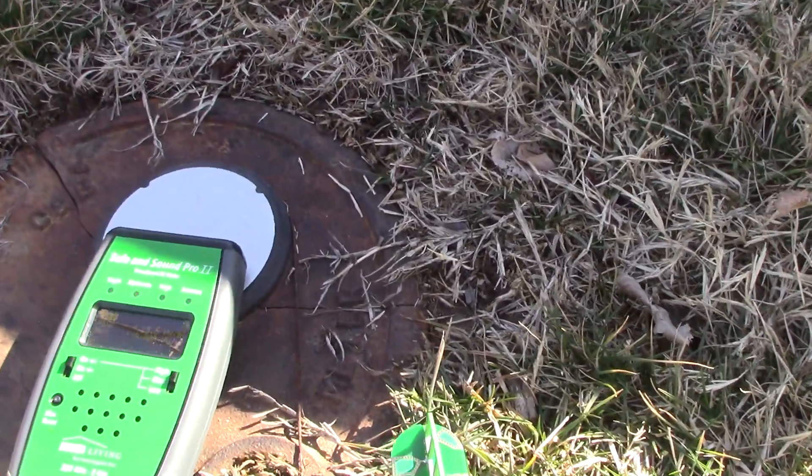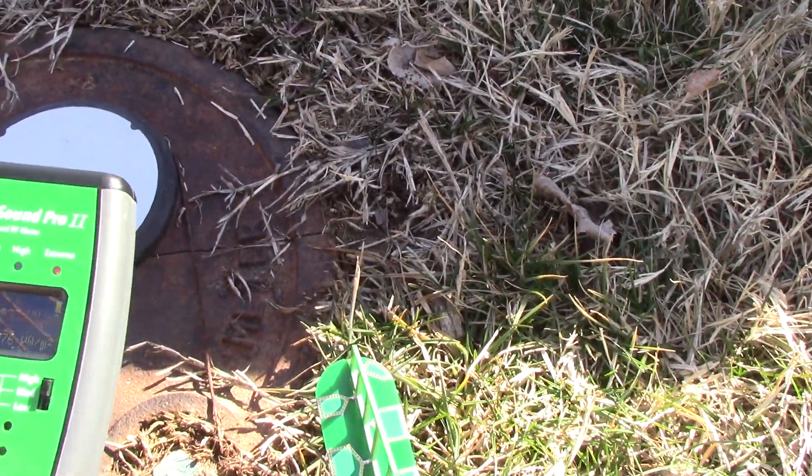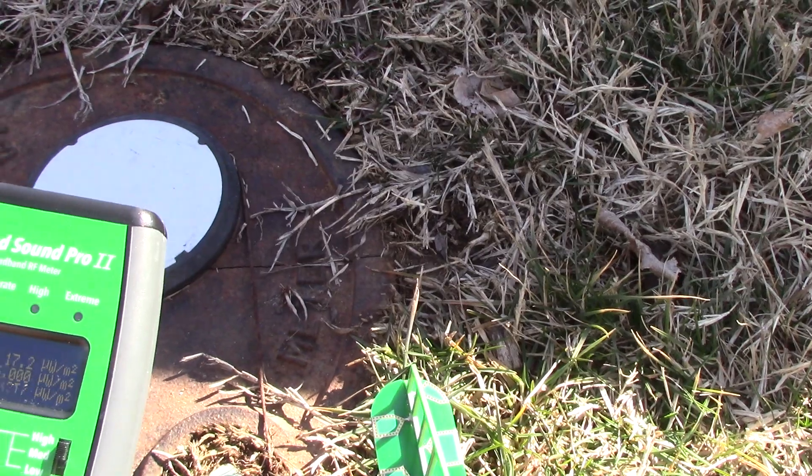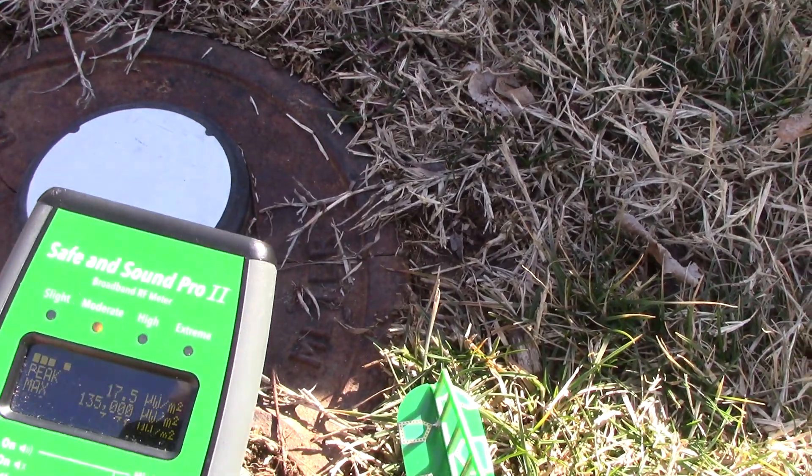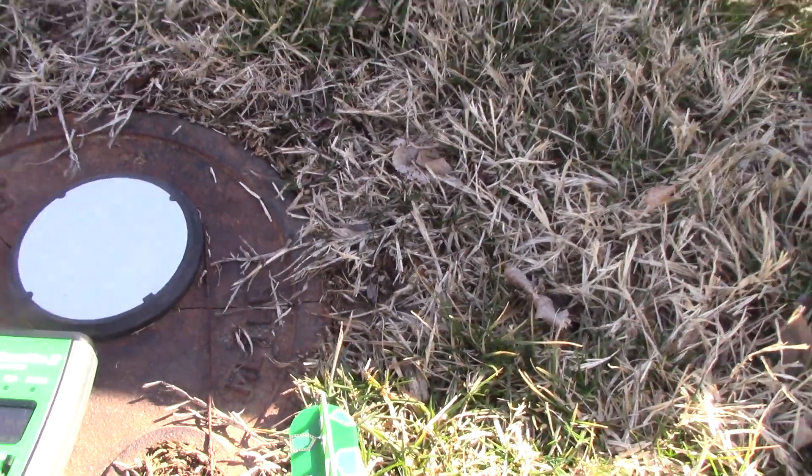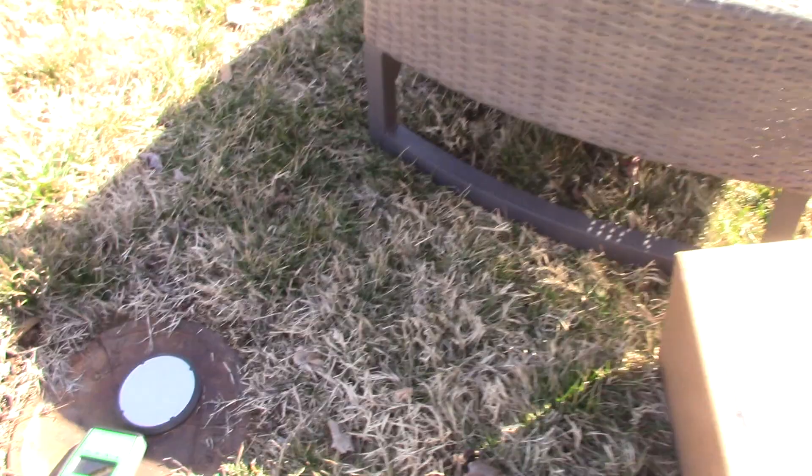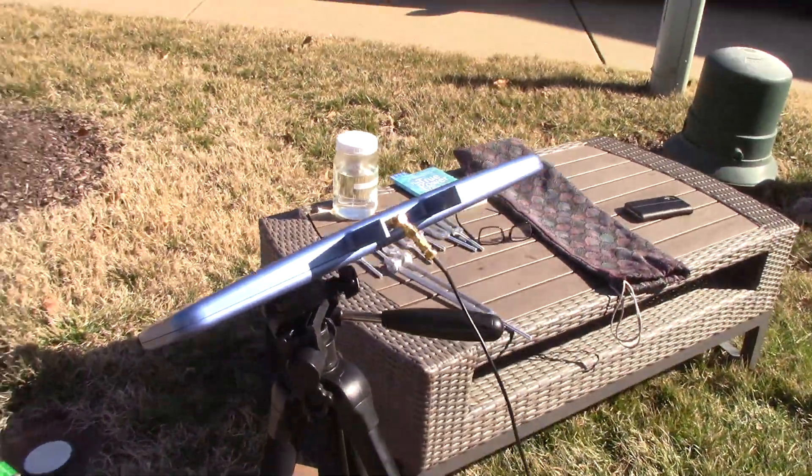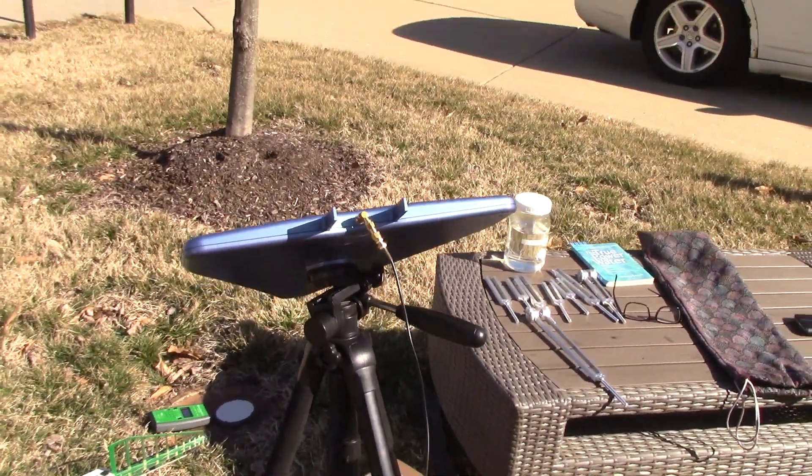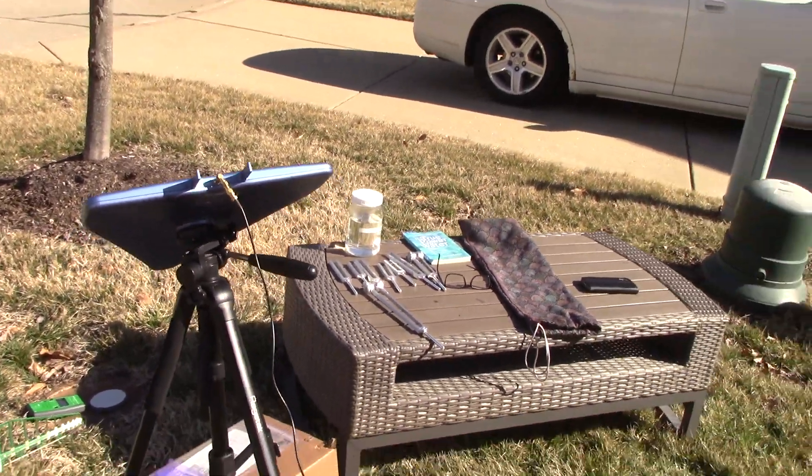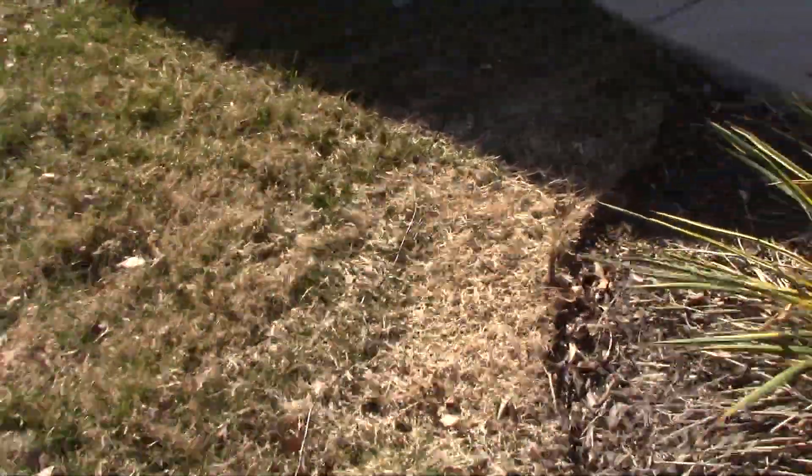Right now we have a SafeSound Pro and it's spiked at 135,000 microwatts per square meter, and we also have a spectrum antenna which is going to be traced back to the actual spectrum view, which I'm coming back over here in the shade so we can see the view a little better.